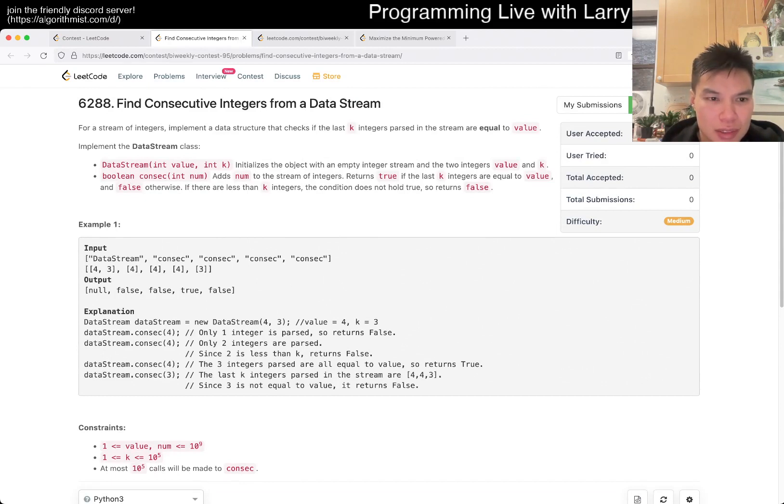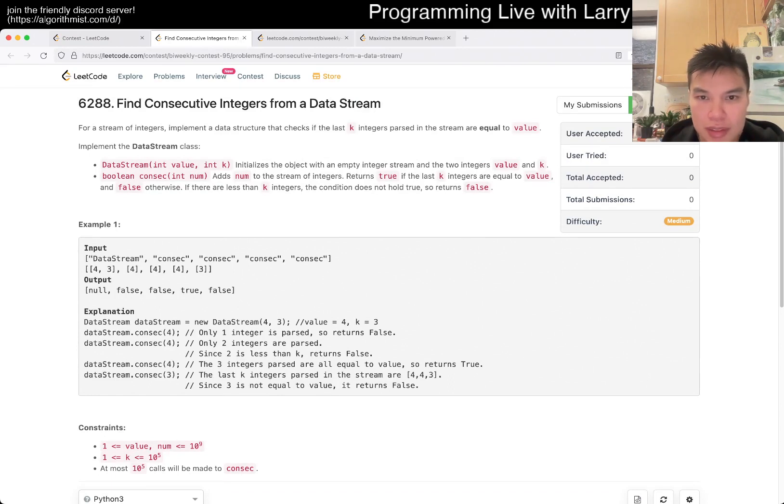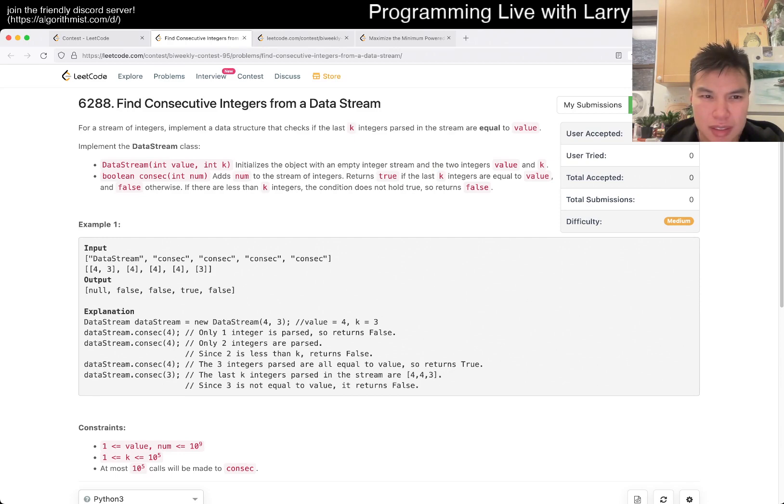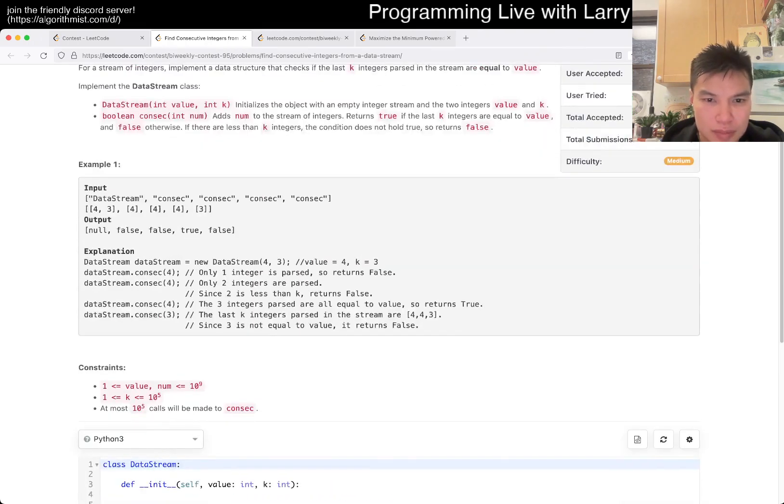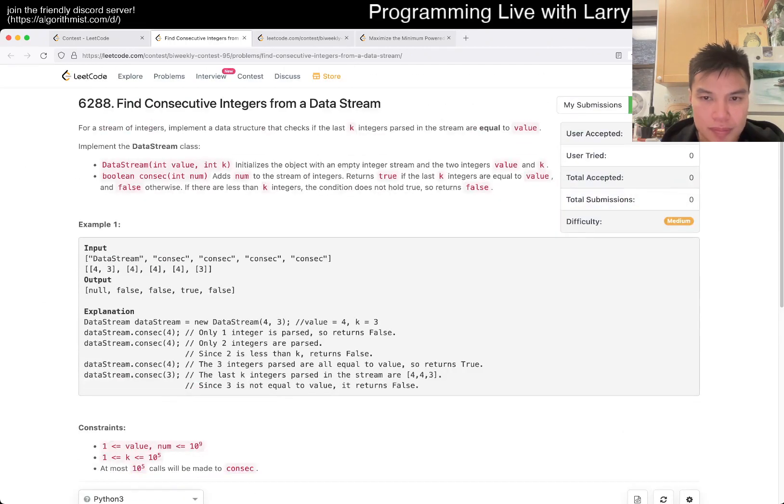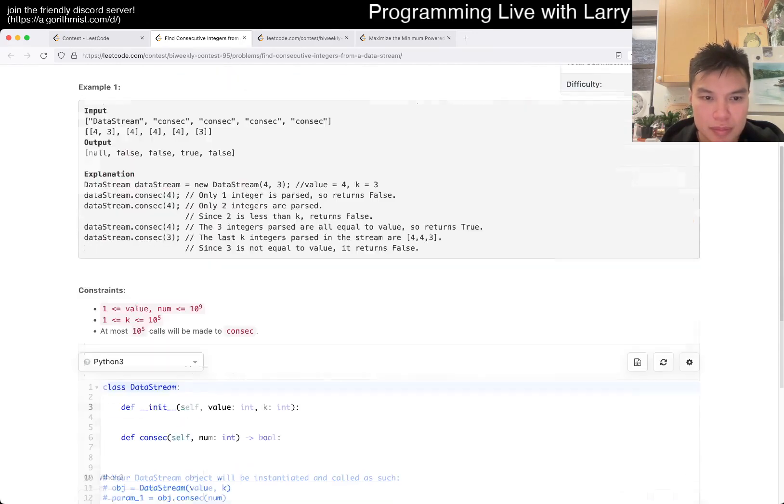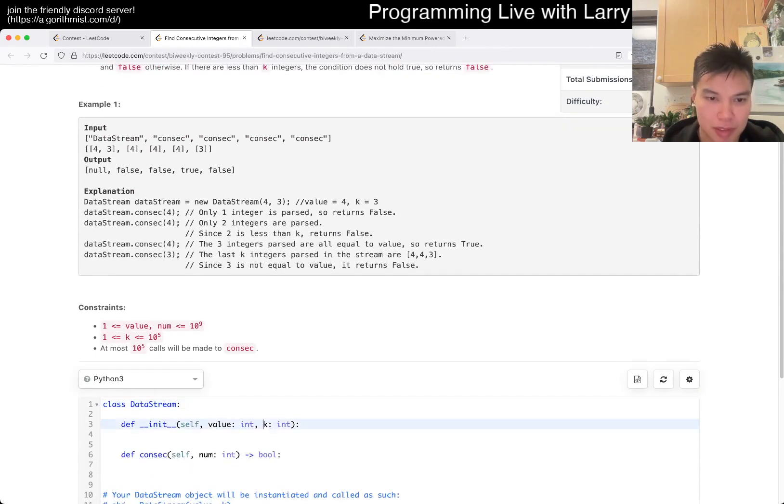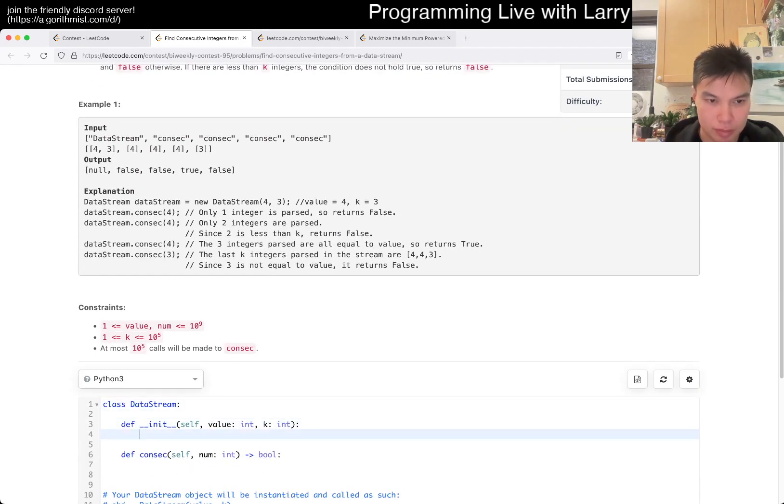Consecutive integers from data stream. What does that mean? I don't know. The last K integers that you got, where are you? False otherwise. That's not even consecutive. That's why I was so confused by this one. What is it, NUM? Okay.